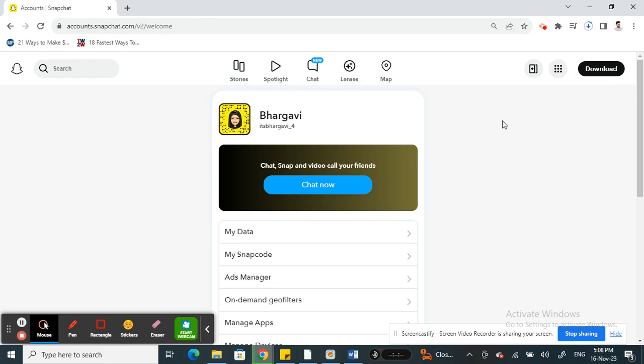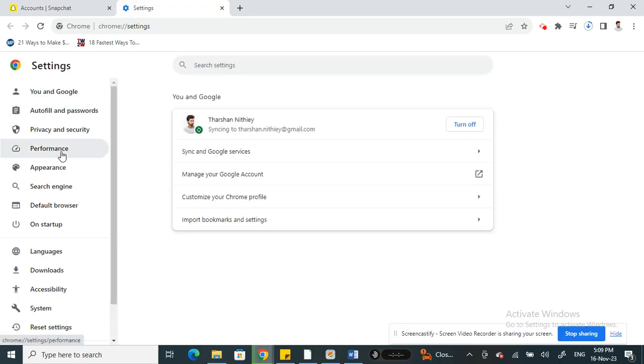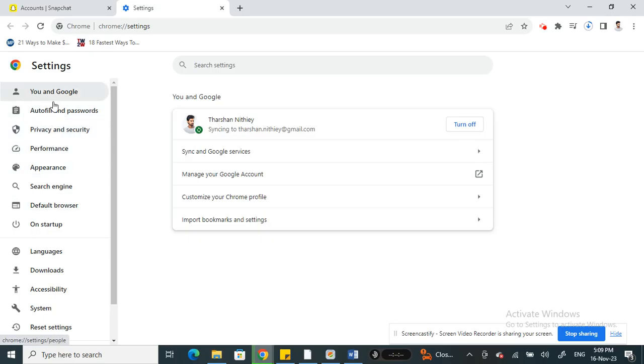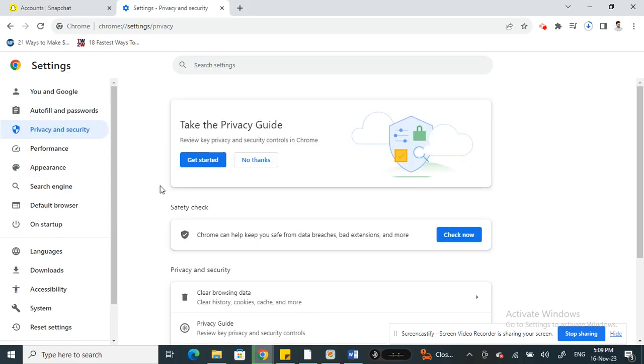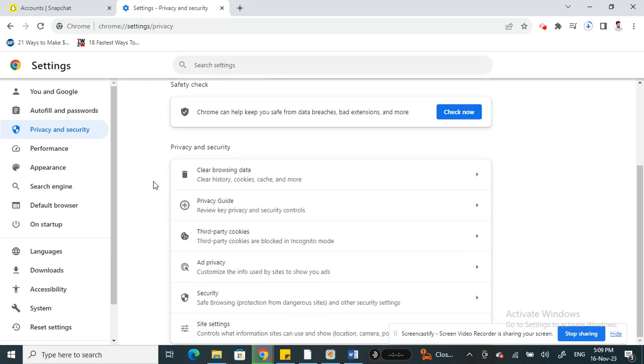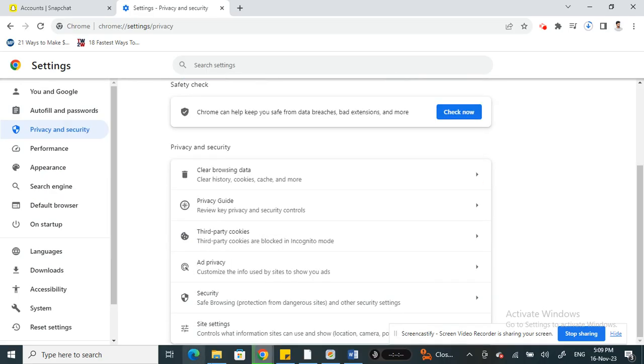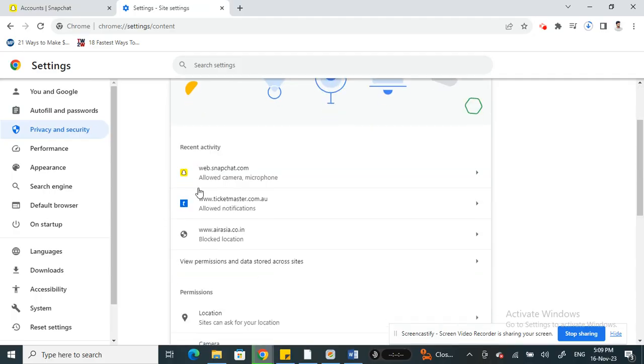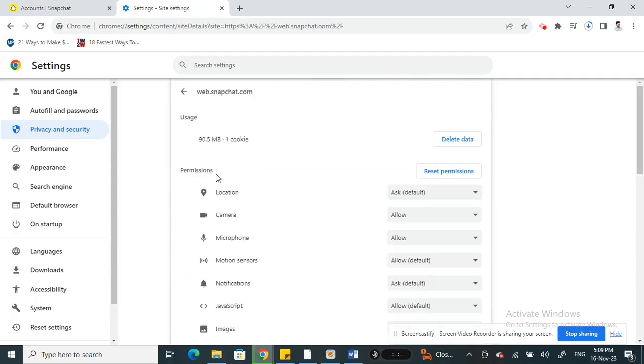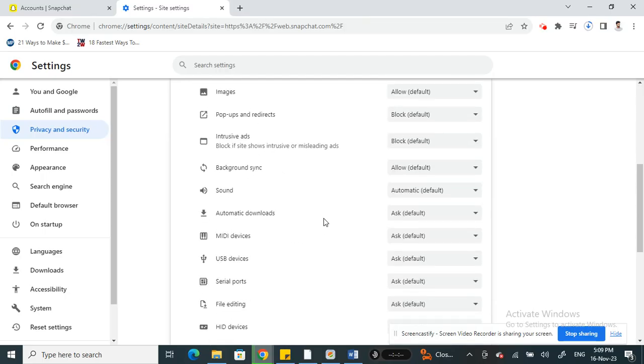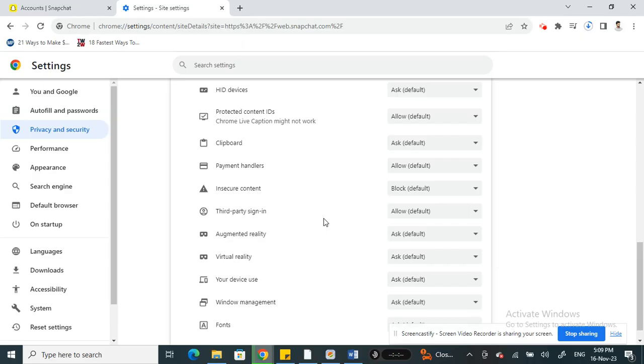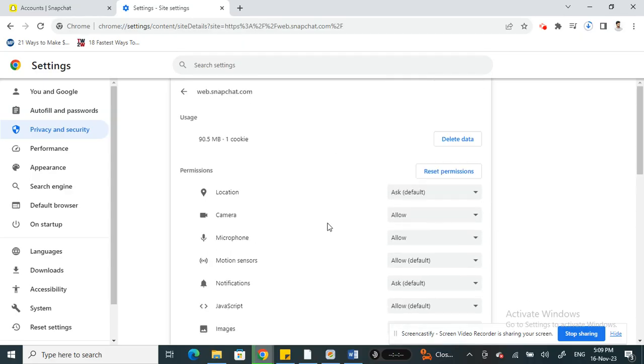And apart from that, what you can do is if you go to your settings here on your top right, click on settings, and you need to enable permissions so that Snapchat has the permissions to access. For example, under privacy and security, if you scroll down and under site settings, you can see if you click on Snapchat what are the permissions given. So make sure you allow all the ones that's required.